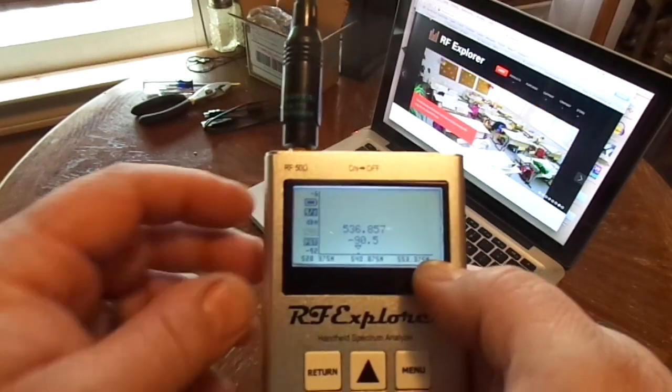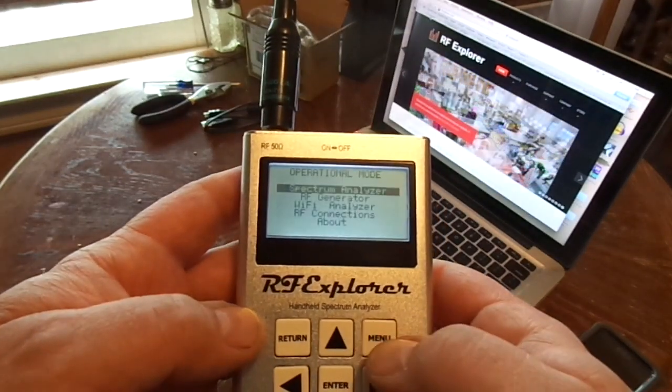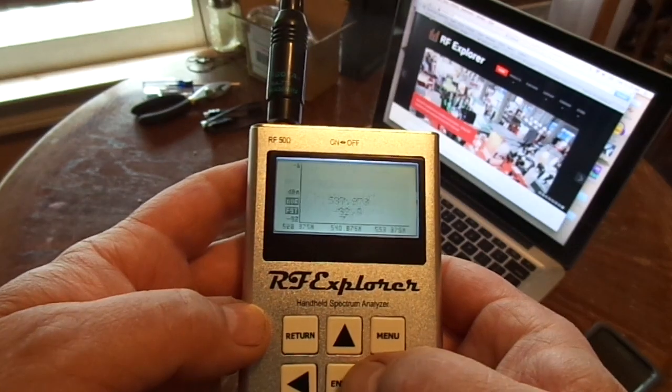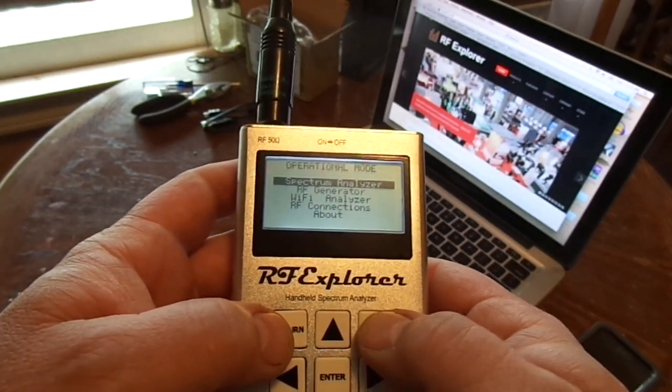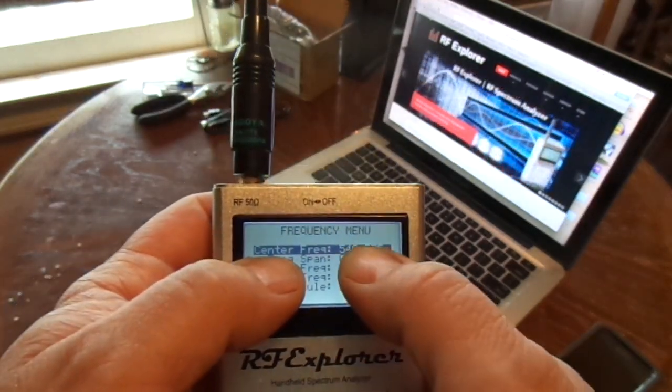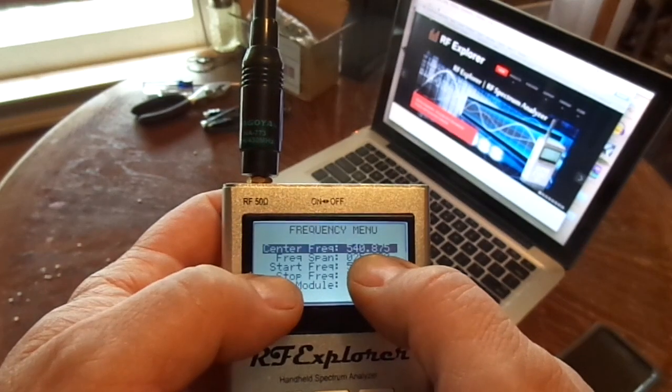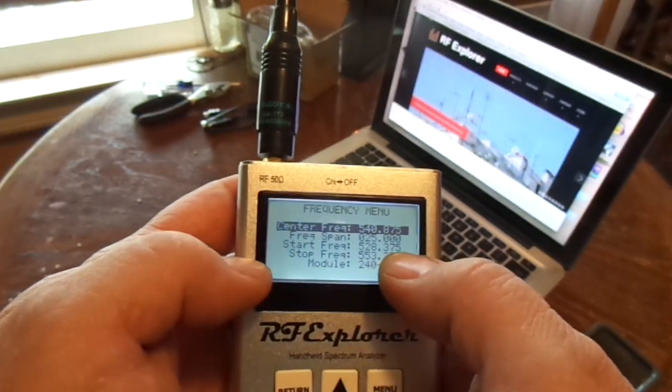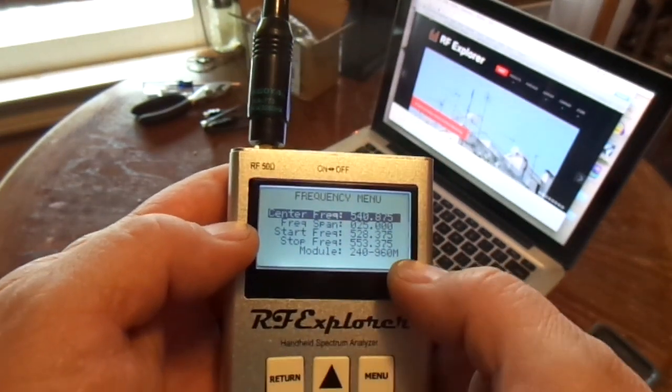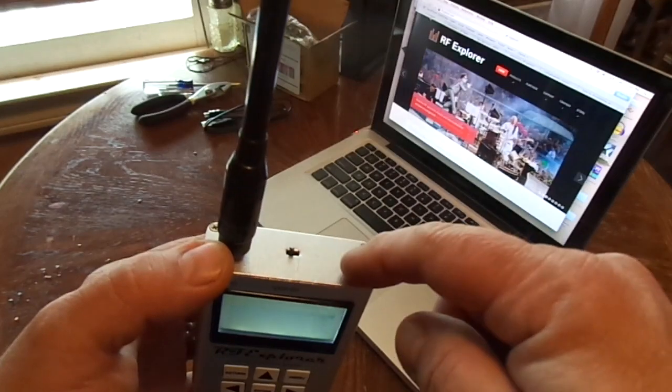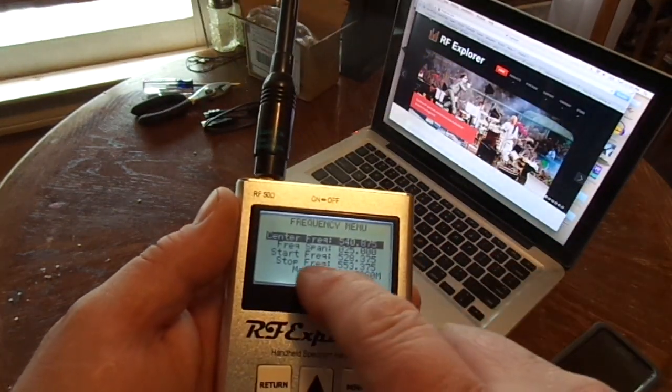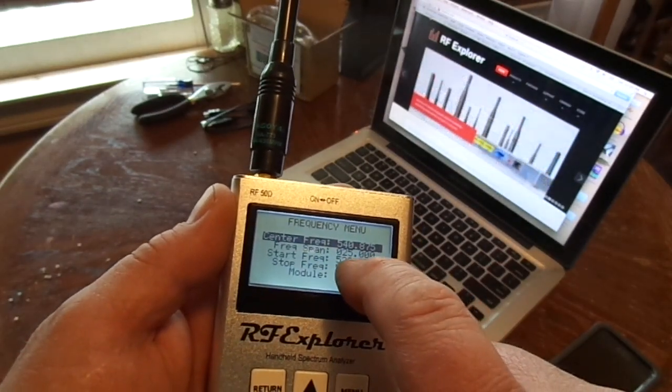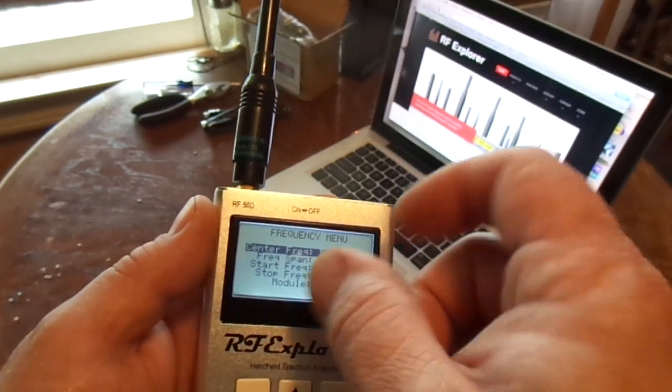You can choose the band that you want to scan, you can pause it, you can center the frequency. When you go to the menu this shows you the center frequency, your span, your start and your stop. This module tells you which module you want to use. I only have one module in this one. You can put in the center frequency and it'll do your start and stop frequencies automatically, but you can narrow the frequency that you want down.